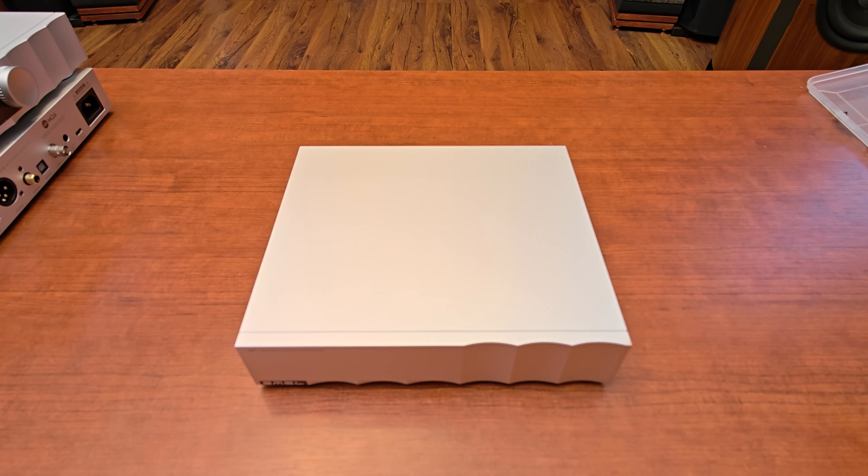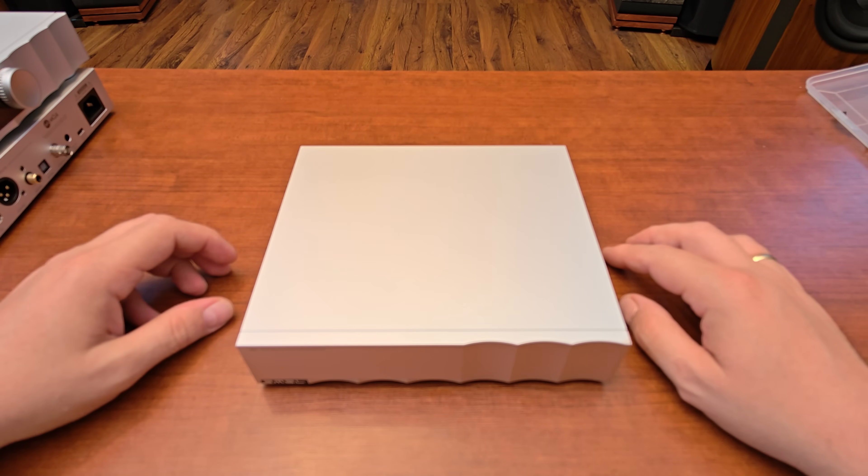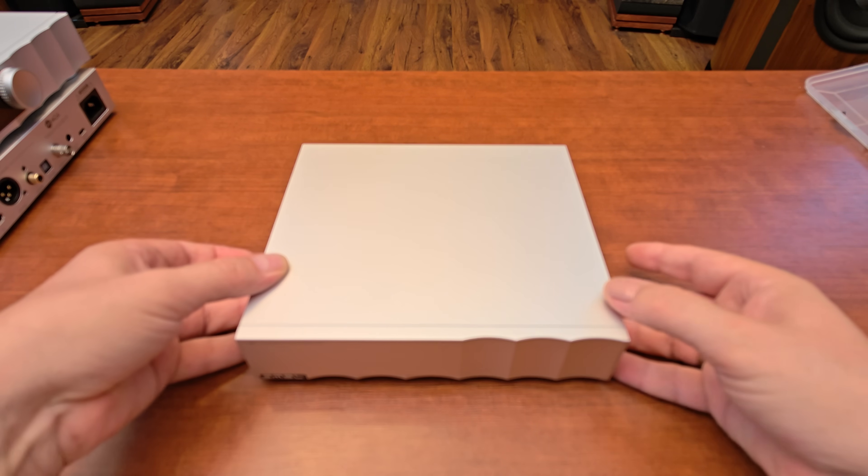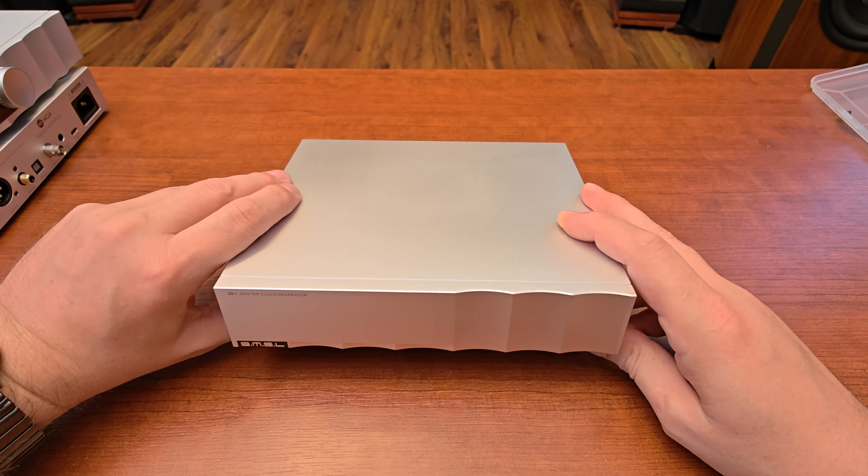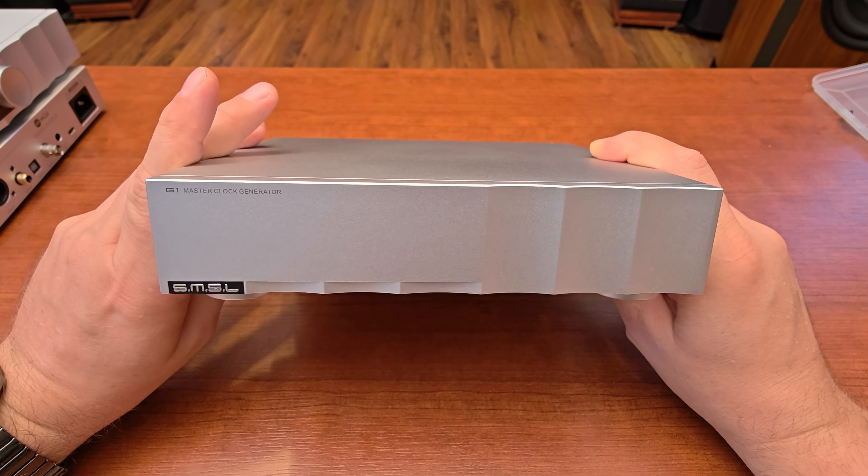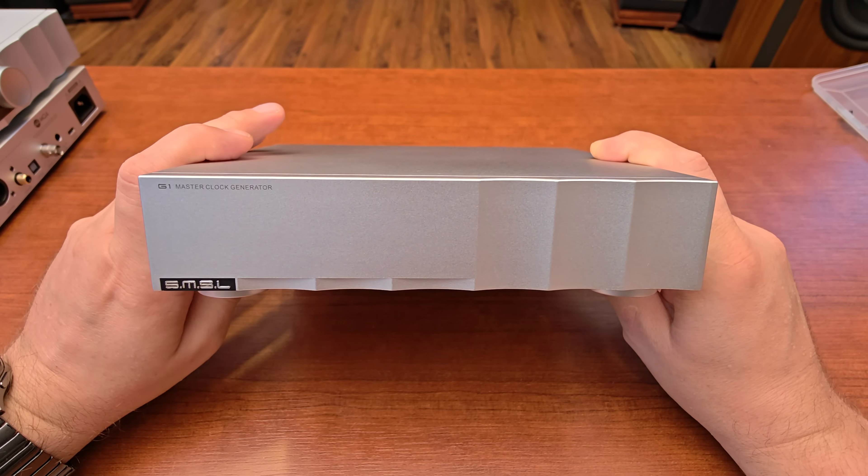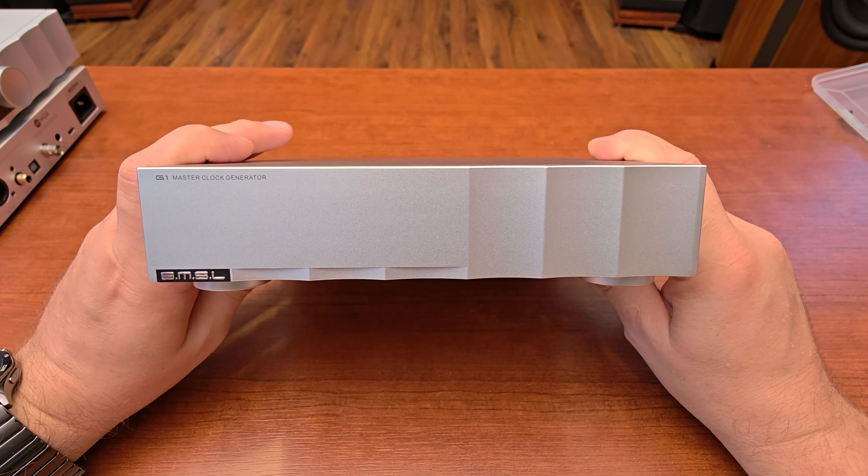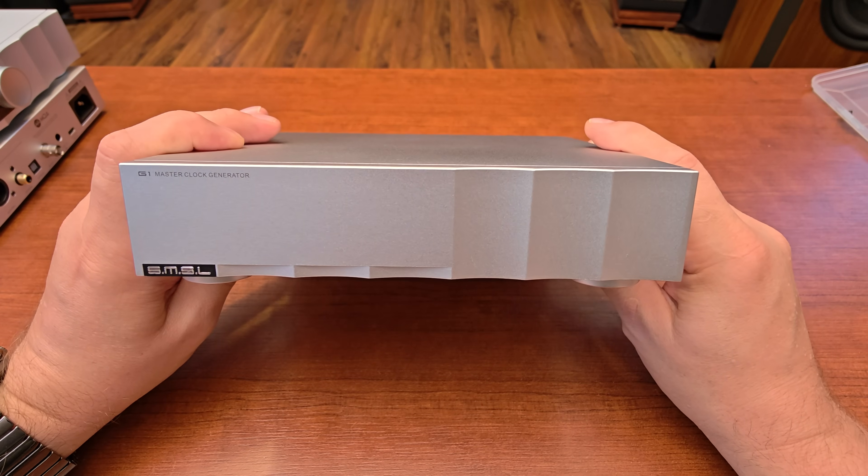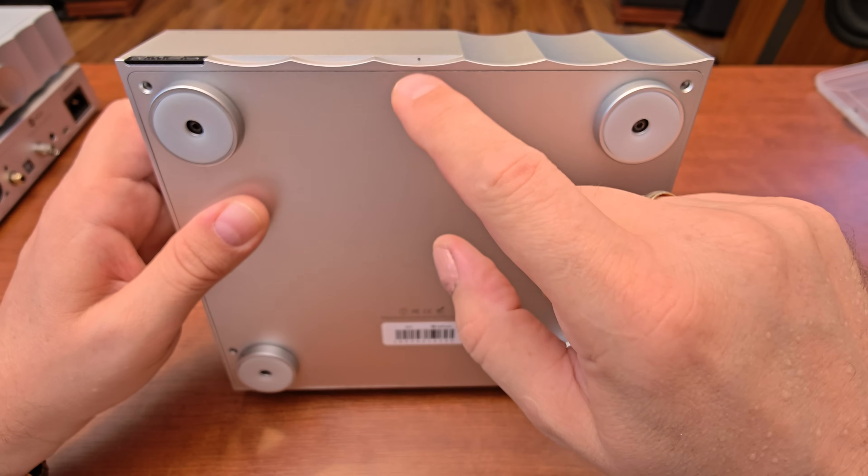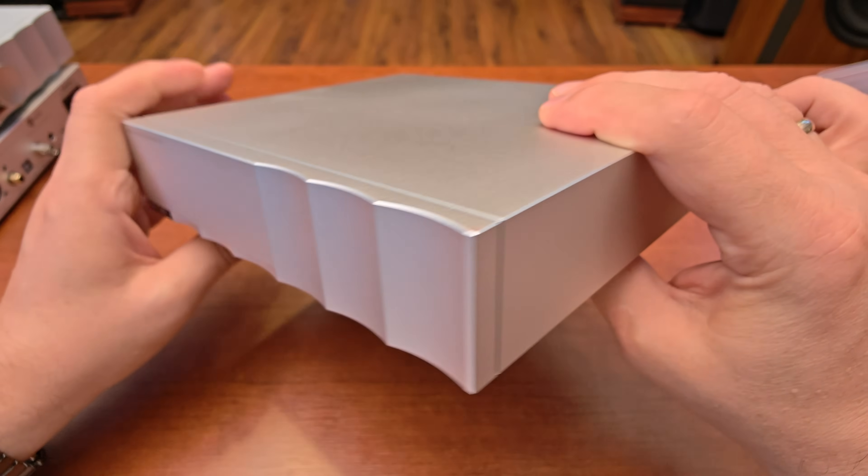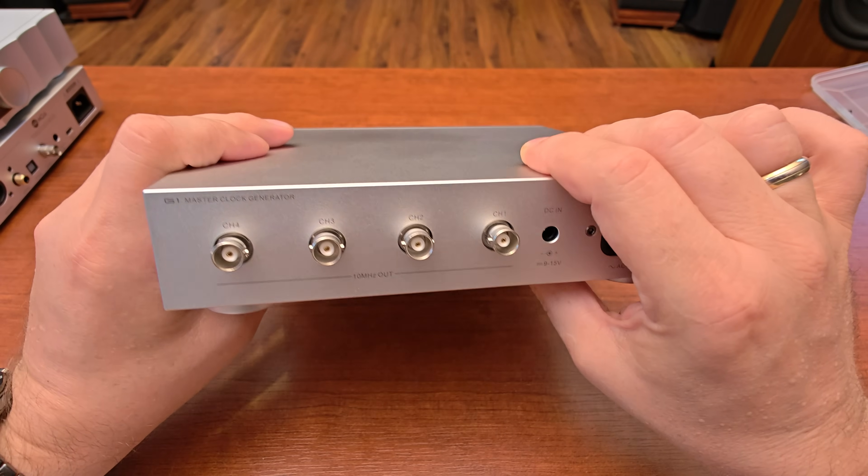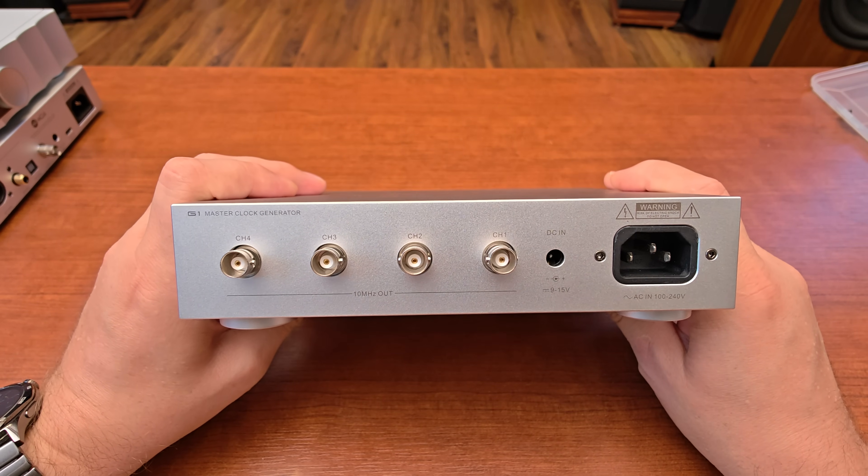SMSL actually manufactures something like that, and this is a brand new device. I think this is the first time they are manufacturing an external master clock. It's quite heavy and I've already opened it up. It's called G1 Master Clock Generator. Nothing interesting on the front except for a very small LED hidden here.